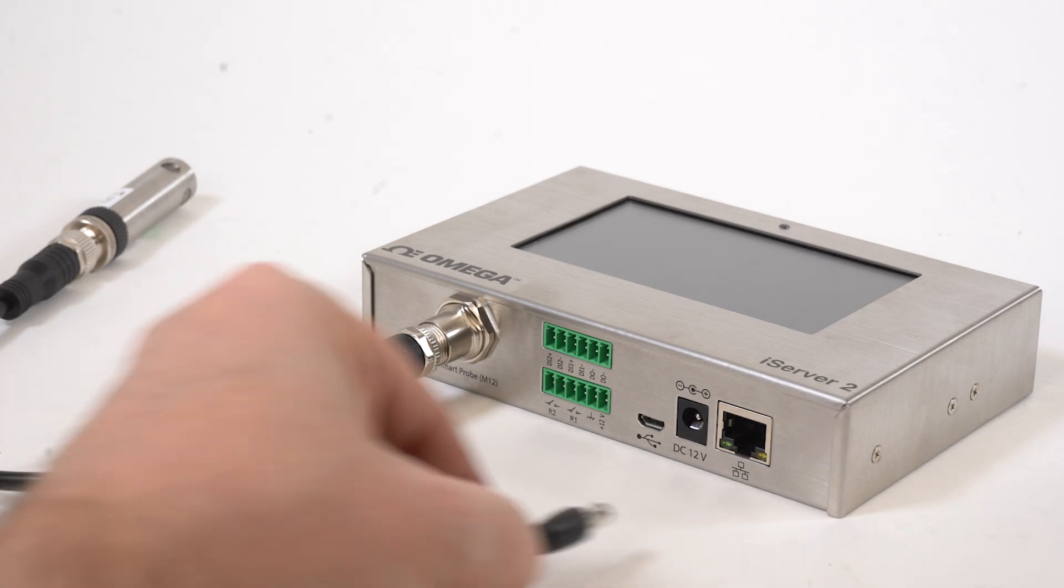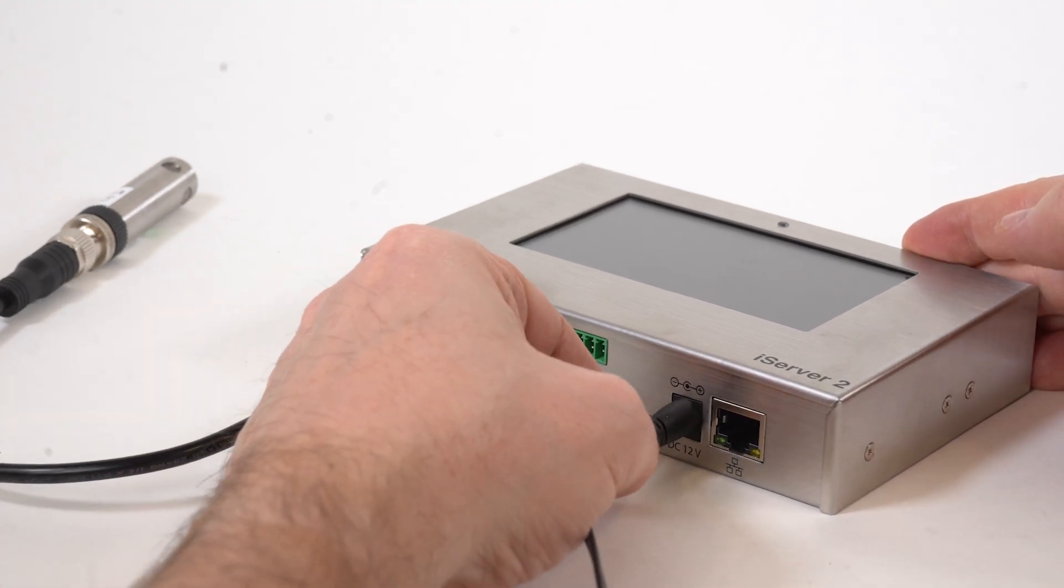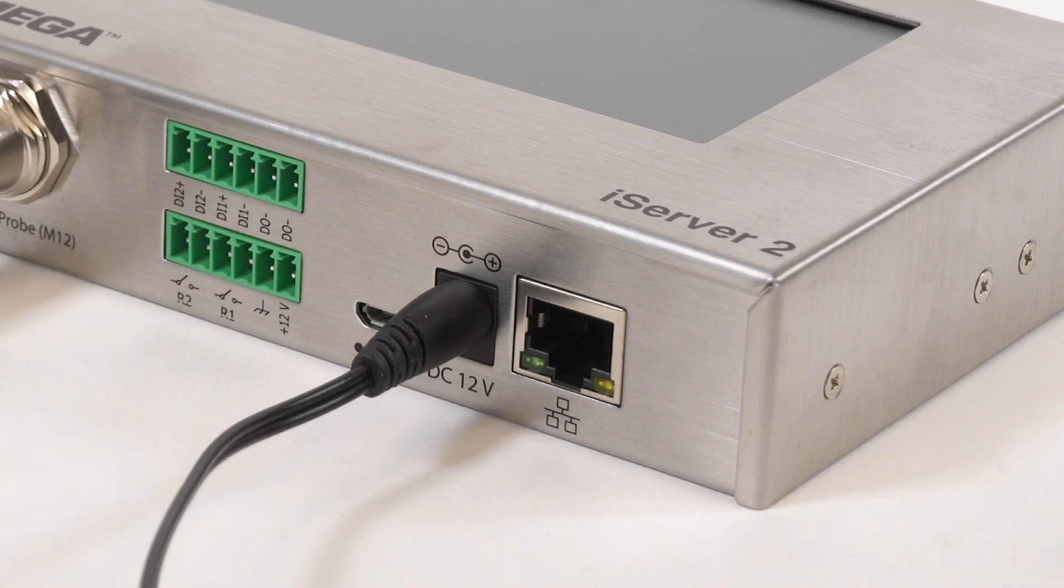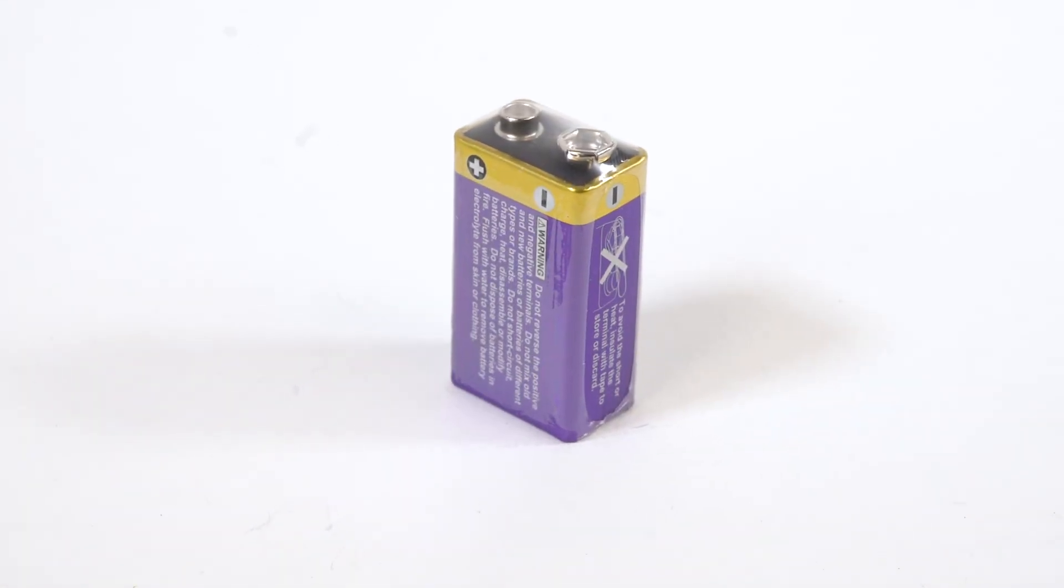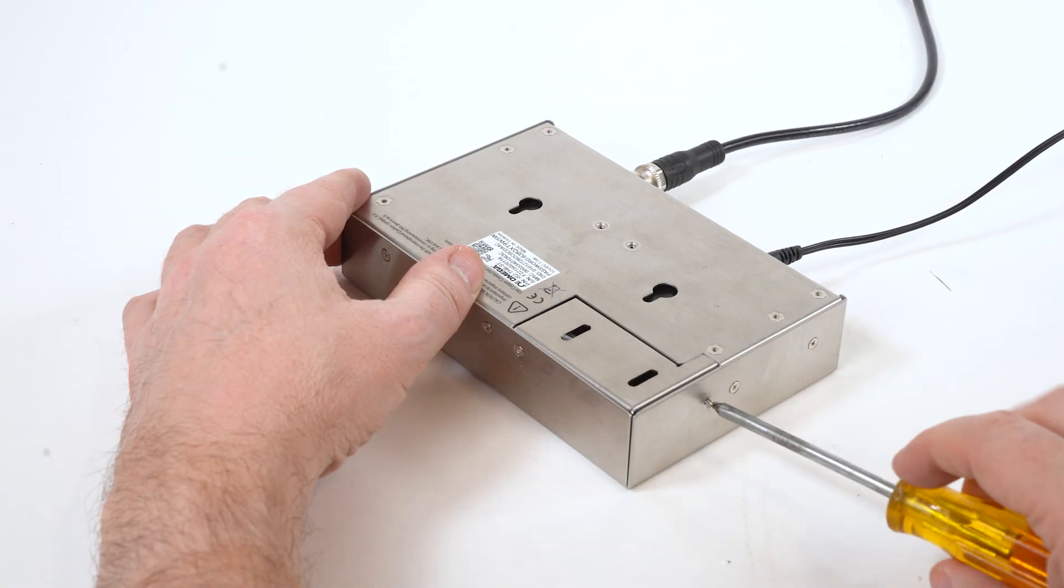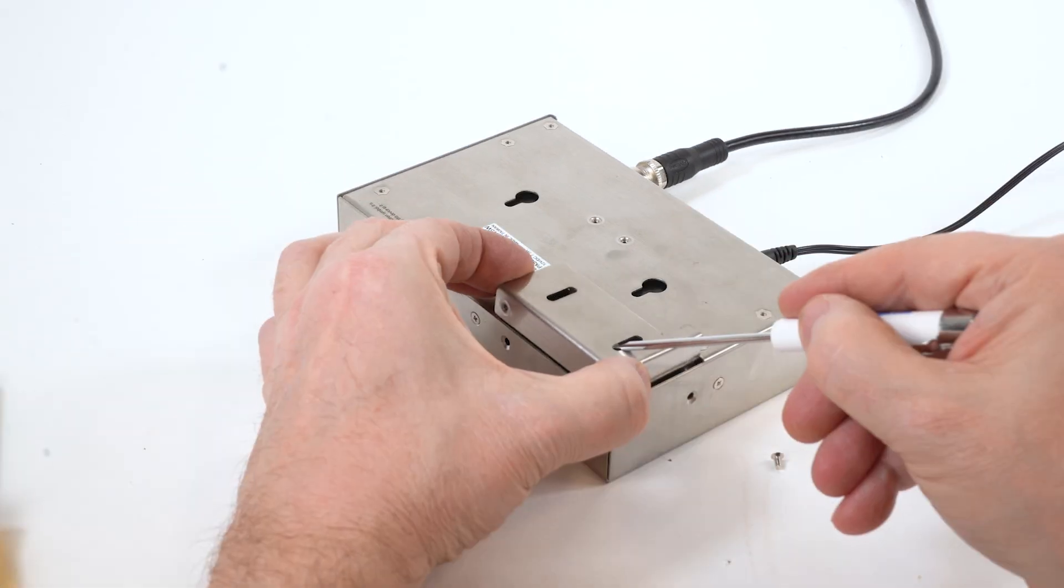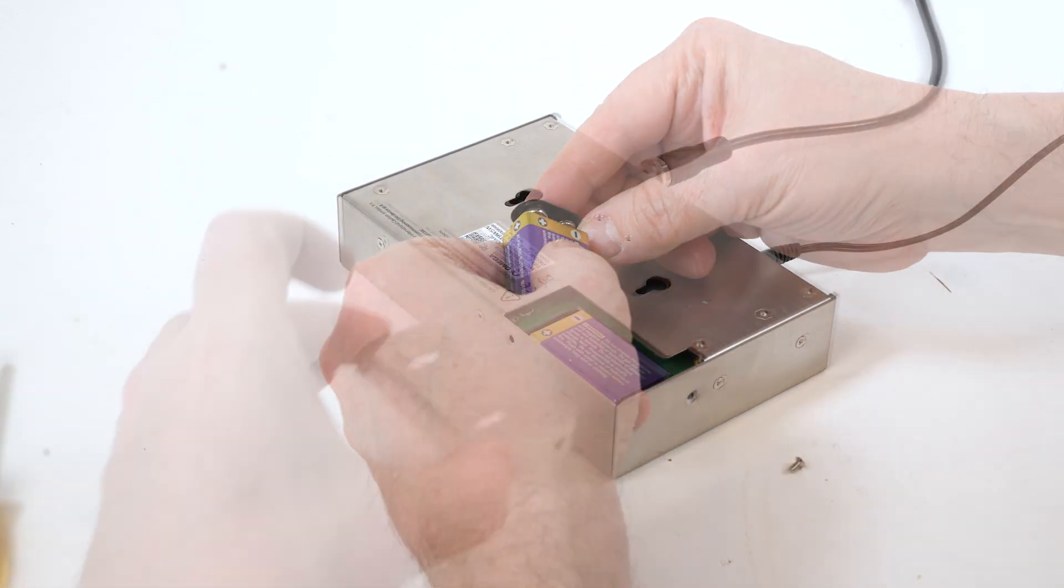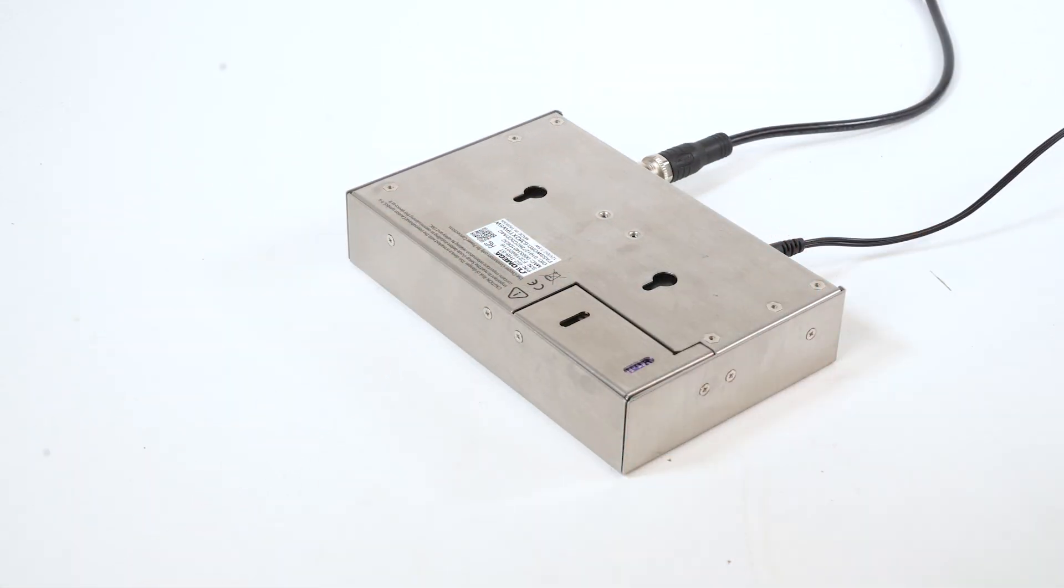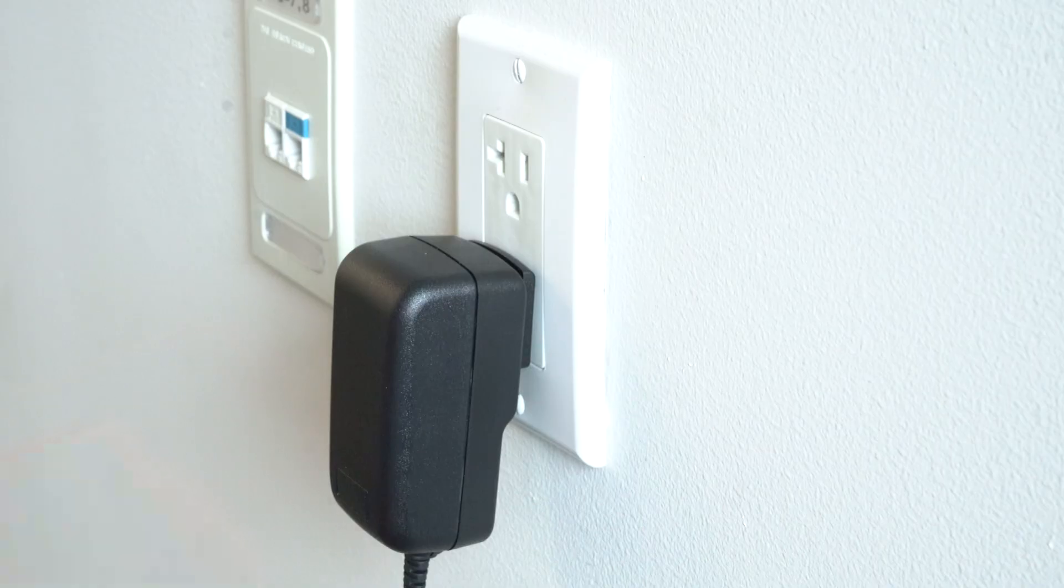Now I'll connect the DC power adapter that came with the unit to power up the iServer. And even though we have the DC power supply connected here, I'm going to install the included 9-volt battery as a backup in case we ever lose power. First, I'll remove the two screws here and remove the battery cover. Install the 9-volt battery, replace the battery cover and the screws, and now our iServer 2 has battery backup in place. Now I'll plug in the power supply.